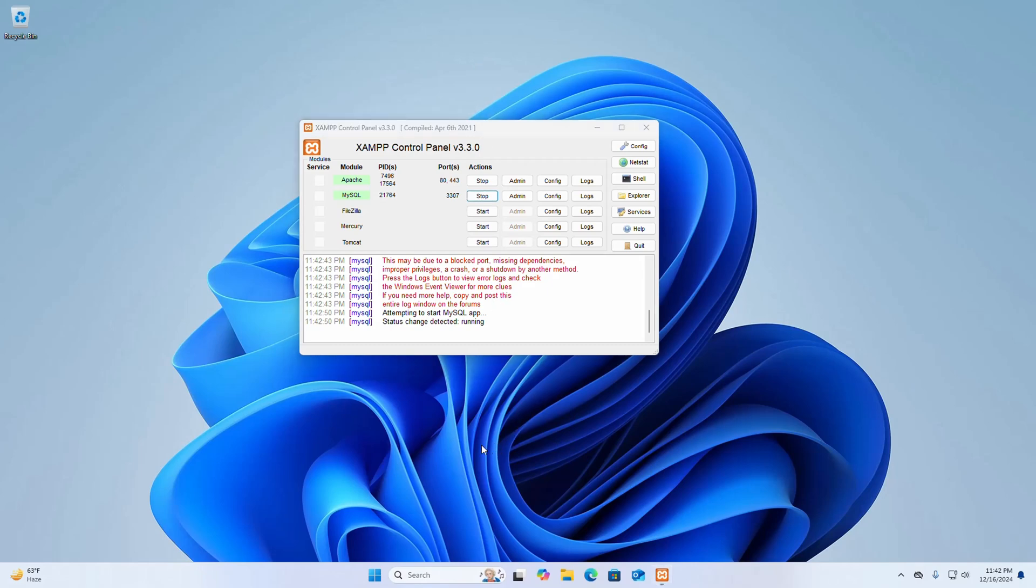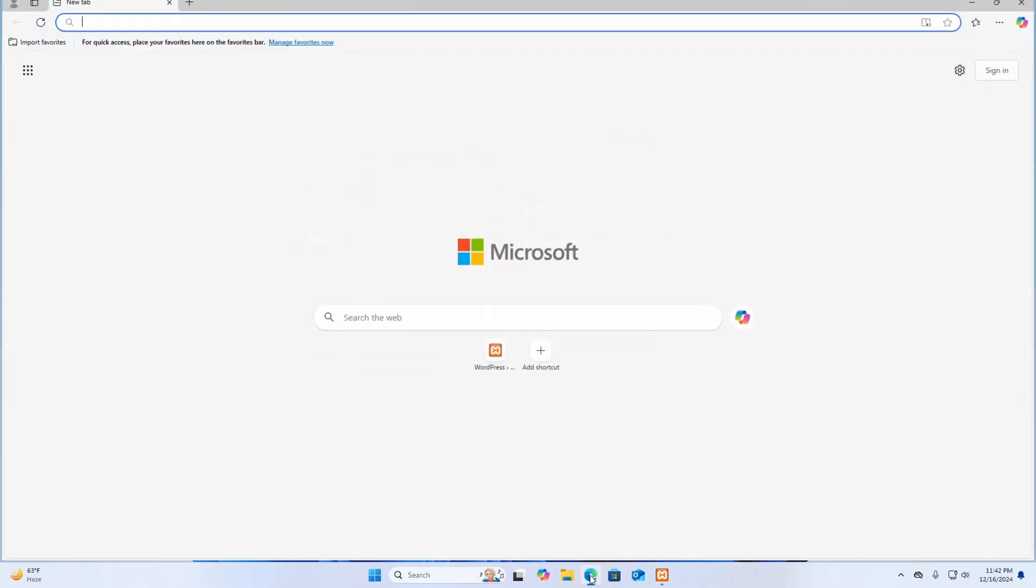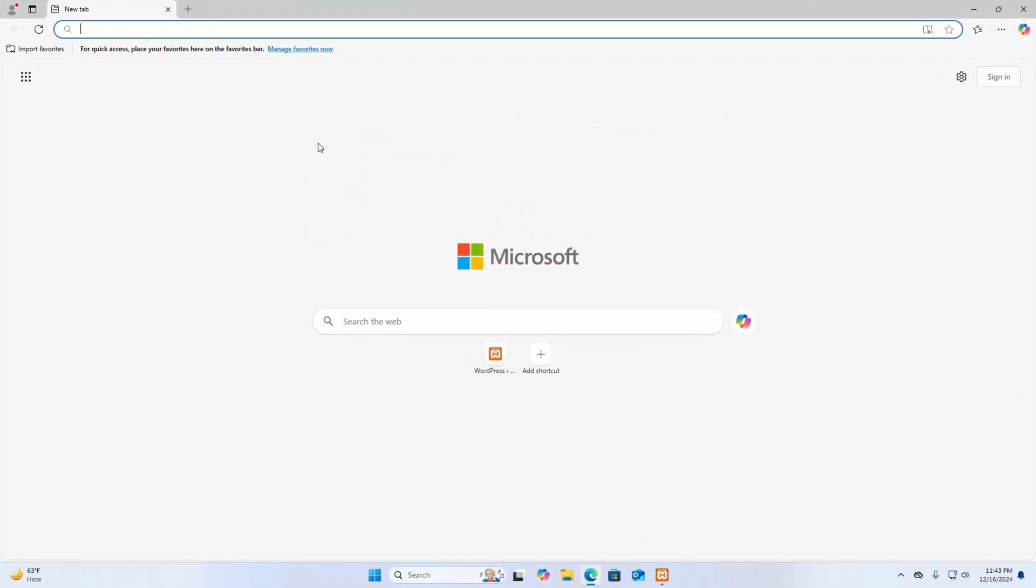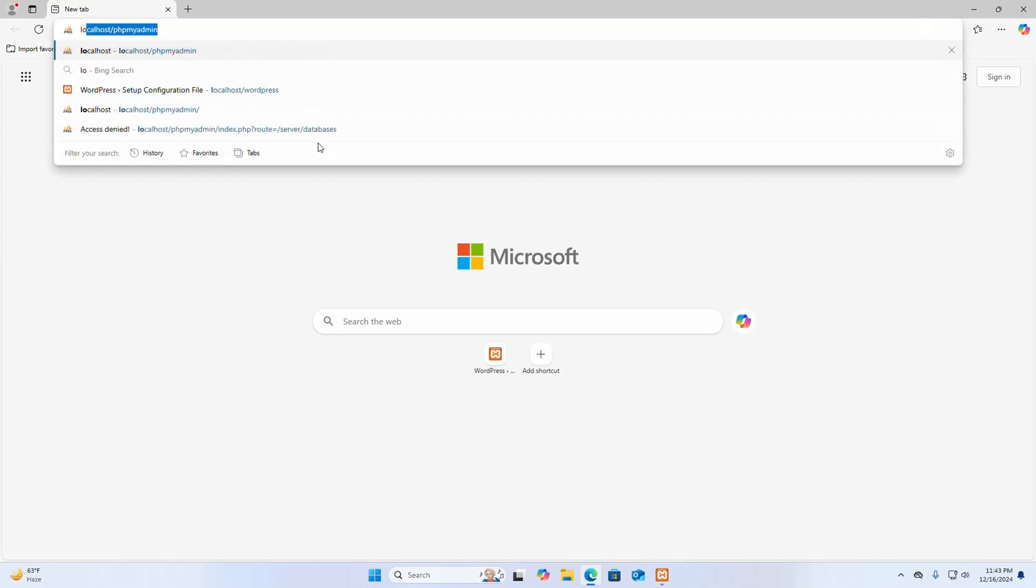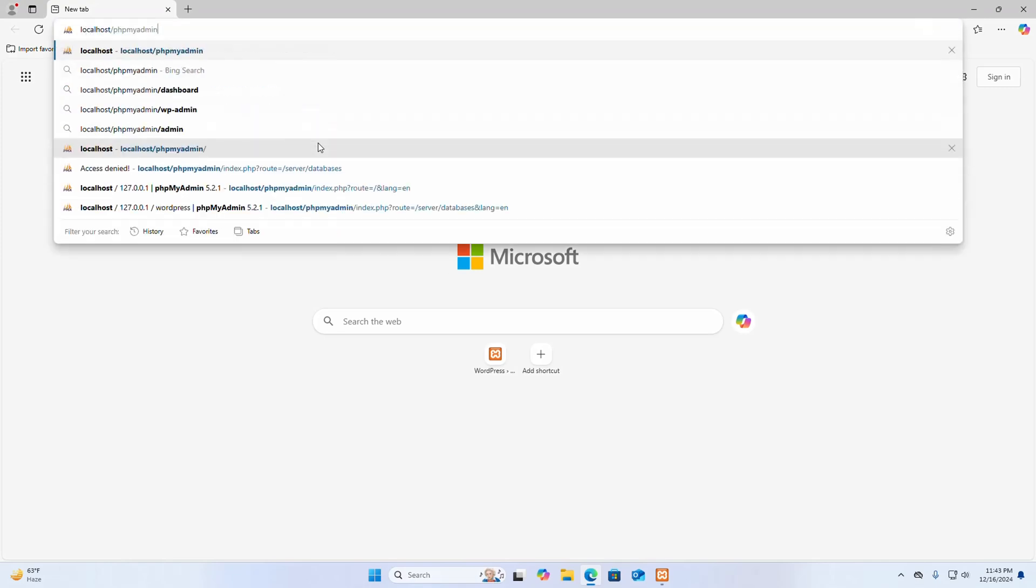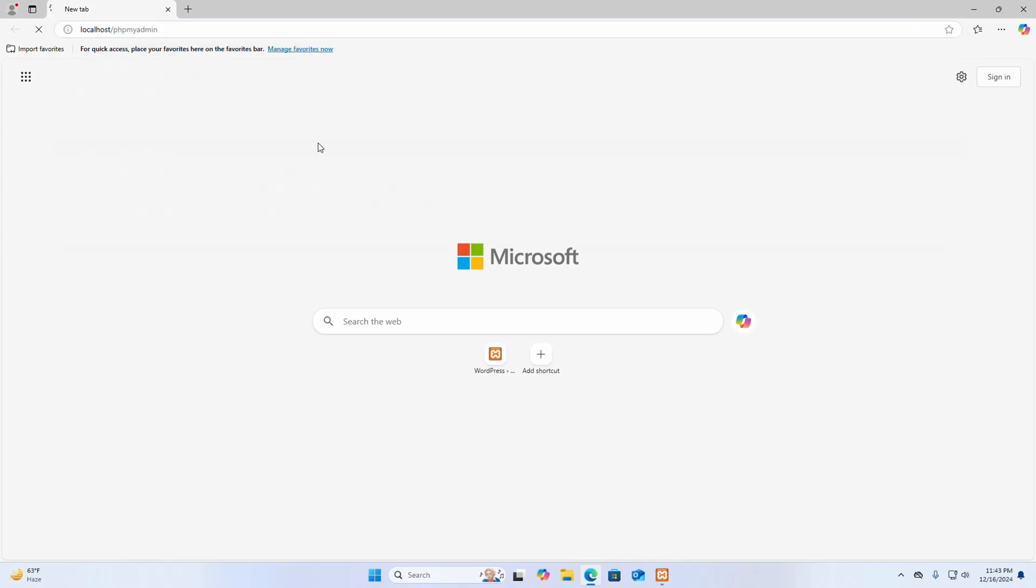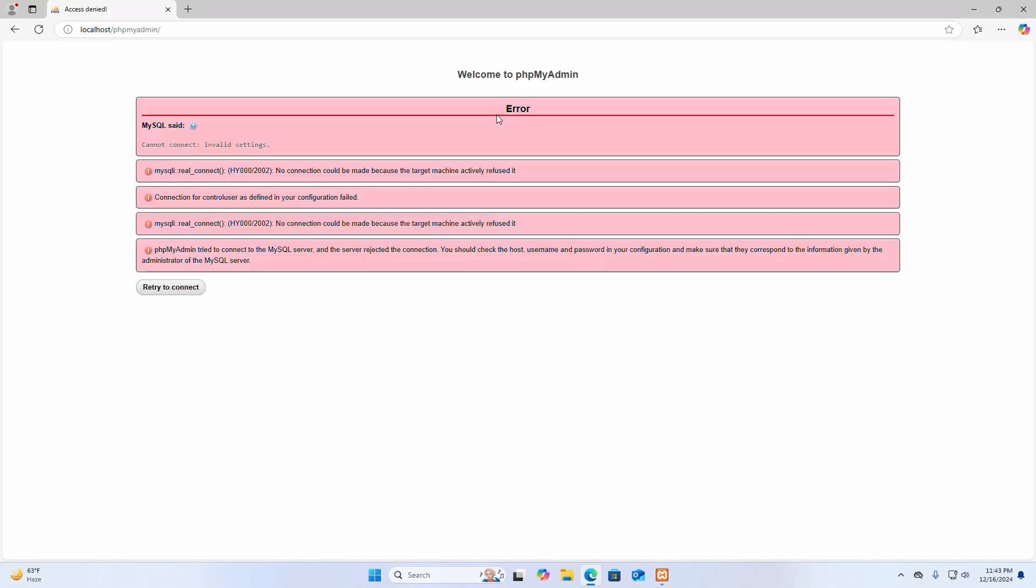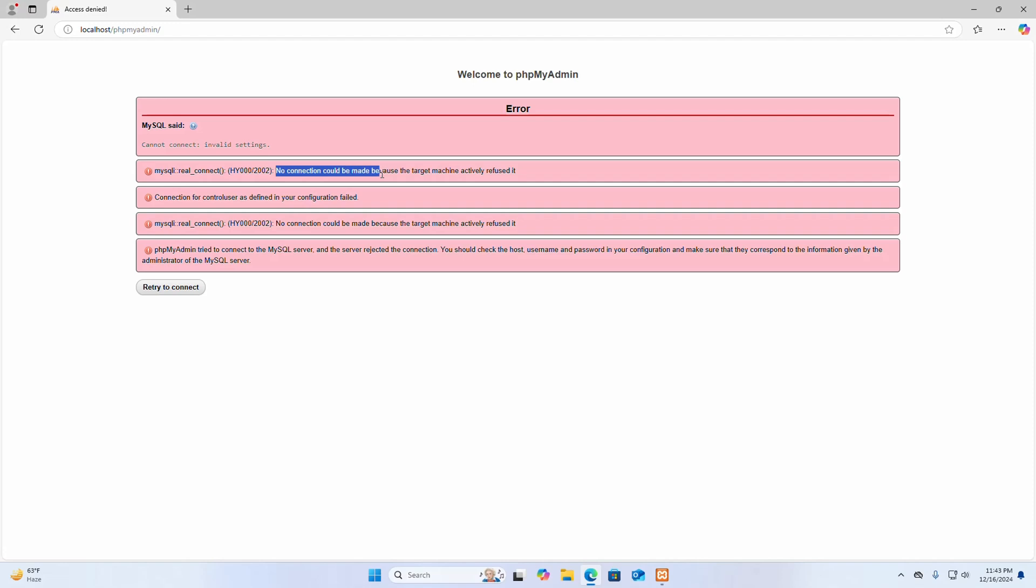Open a web browser and try to access the phpMyAdmin for accessing MySQL database. Access denied MySQL connection error: no connection could be made because the target machine actively refused it.